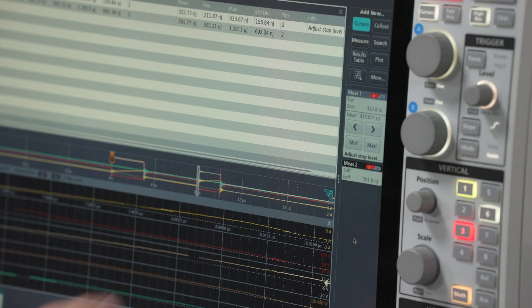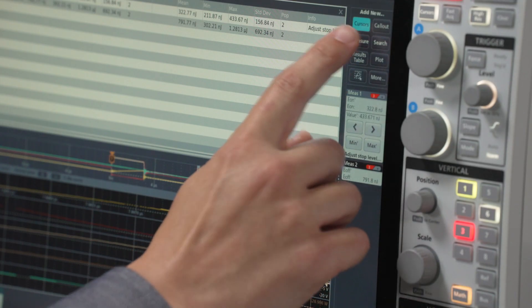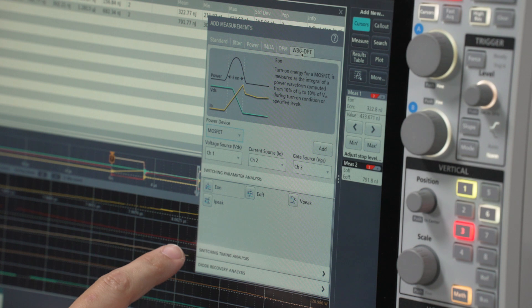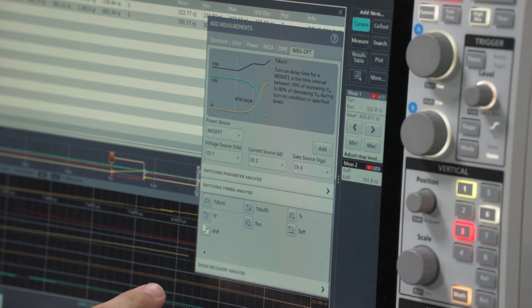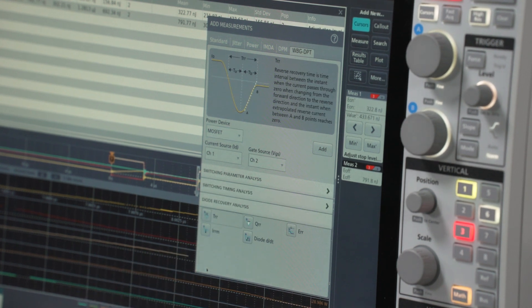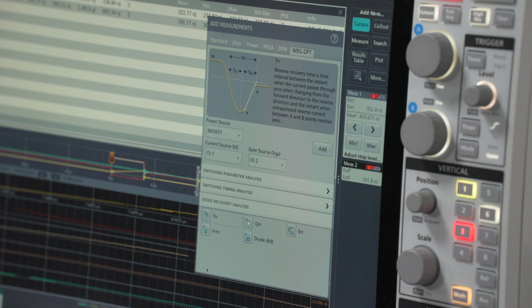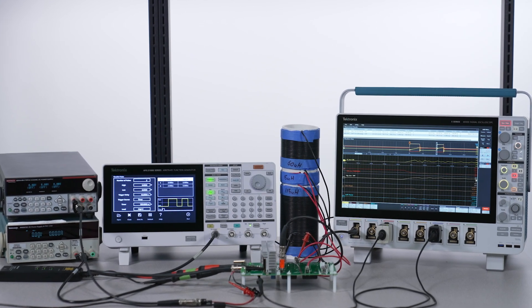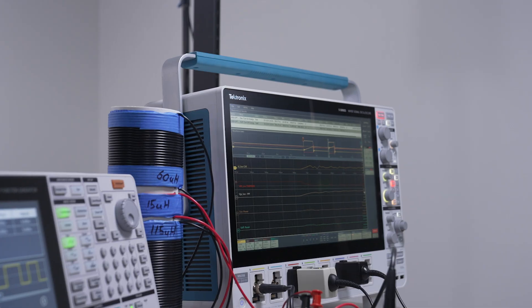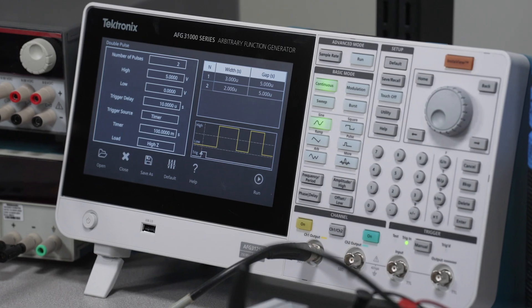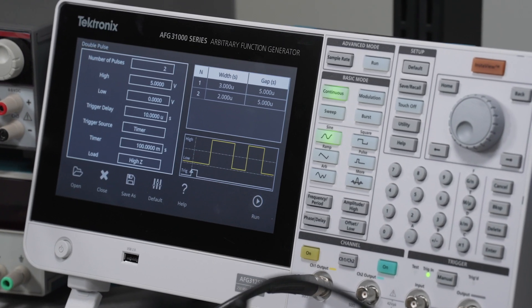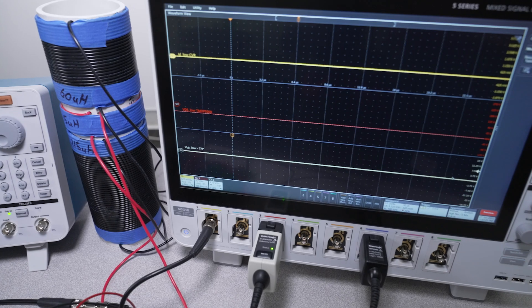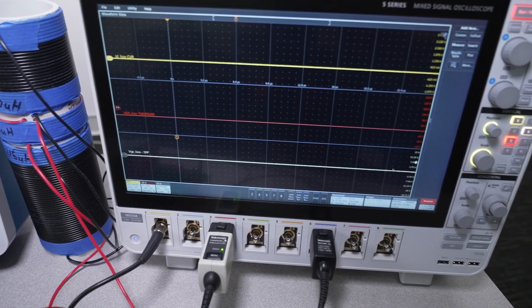As I said earlier, energy loss measurements are just one type of measurement available with the Wideband Gap Double Pulse Testing application. It can also help automate switching measurements and reverse recovery measurements. The silicon carbide half bridge circuit in this video is a building block for countless power conversion applications. From 3.3 kilovolt locomotive boost converters to electric vehicle traction drives and solar power inverters. The Tektronix Wideband Gap Double Pulse Testing Solution on the 4, 5, and 6 series MSOs combined with the AFG-31000 power supplies and probes can help you quickly understand and optimize your designs to power our electrified future.